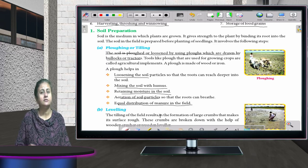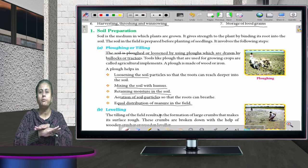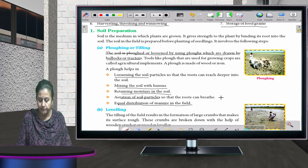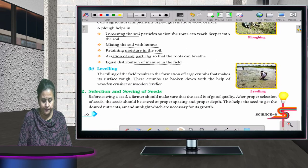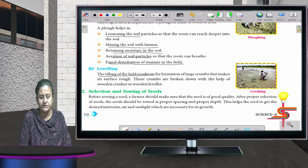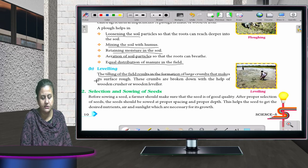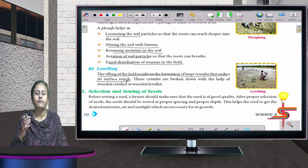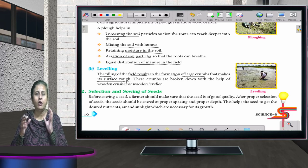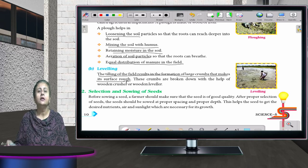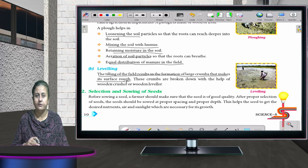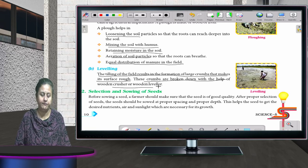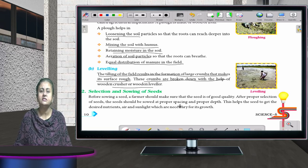After ploughing, the soil has to be properly levelled so that the surface is smooth and even. Tilling the field results in the formation of large crumbs that make the surface rough. These crumbs are broken down with the help of wooden crushers or wooden levellers.